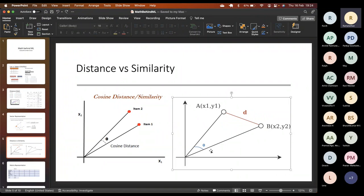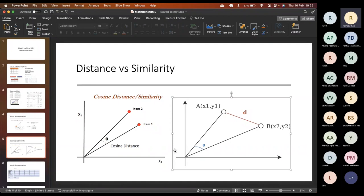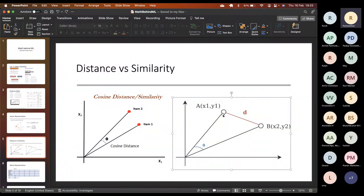Euclidean distance is always positive and can never be negative. Cosine distance gives you direction — which side the variation is — but we lose magnitude information. We know the angle between two vectors but not the actual distance. If the vectors point in two different directions, the cosine distance is negative. For actual distance, we use Euclidean distance; if we want to account for direction, we use cosine distance.